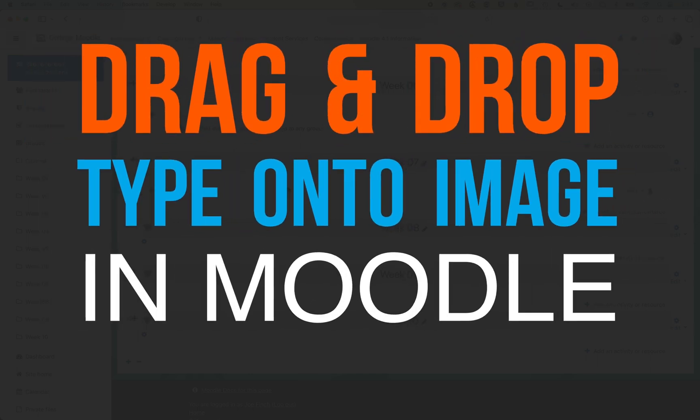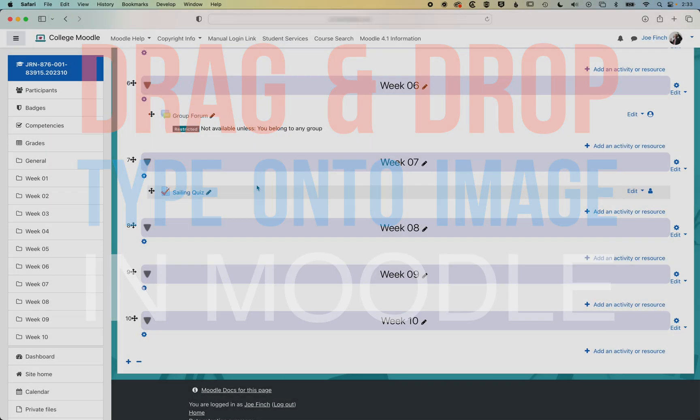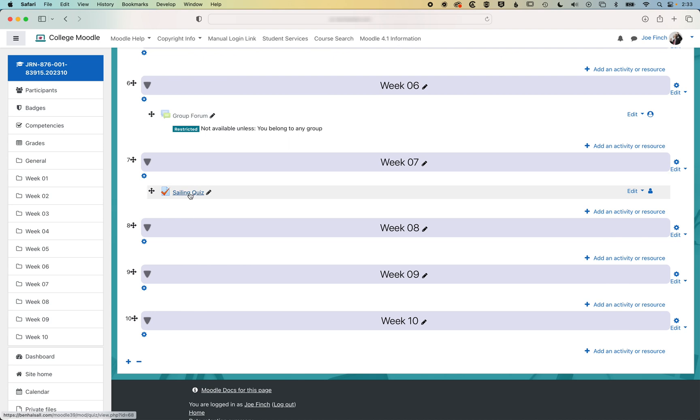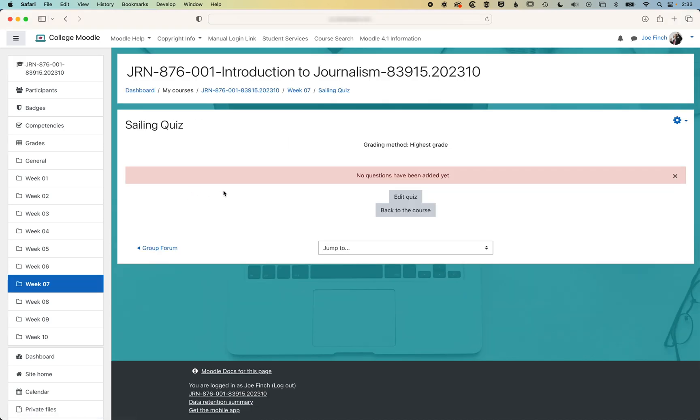So here in Moodle, we're gonna have a look at how we create a drag and drop image question. I'm gonna jump into this quiz that we've got set up.